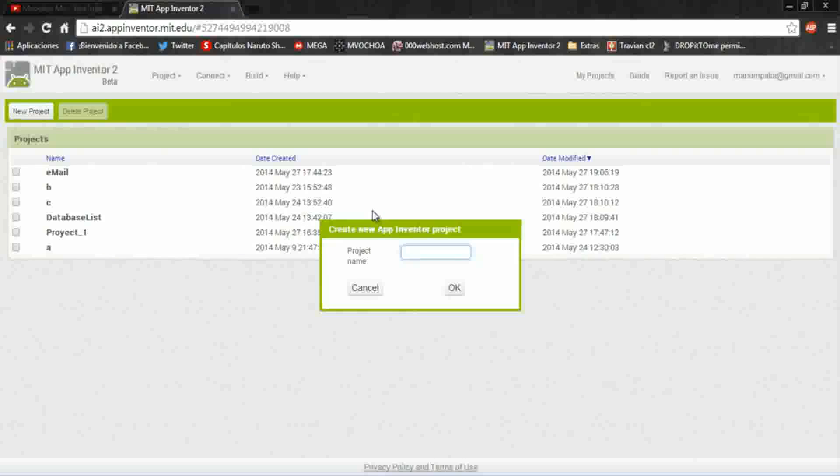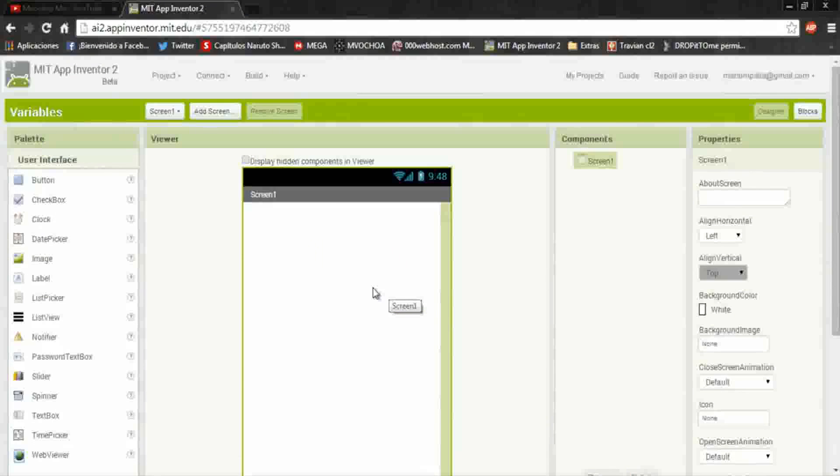Let's go to App Inventor, new project. I will call it variables.